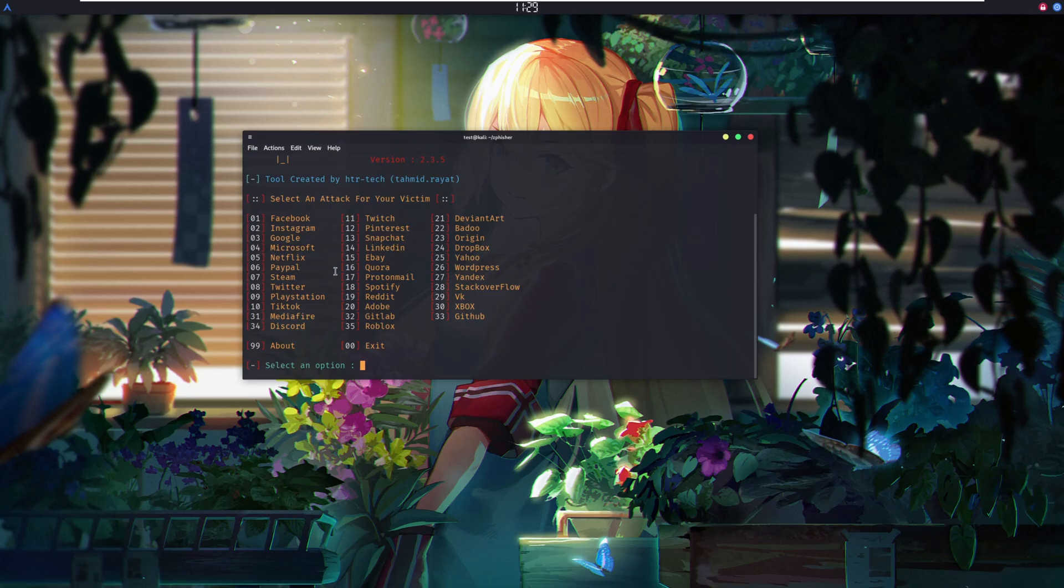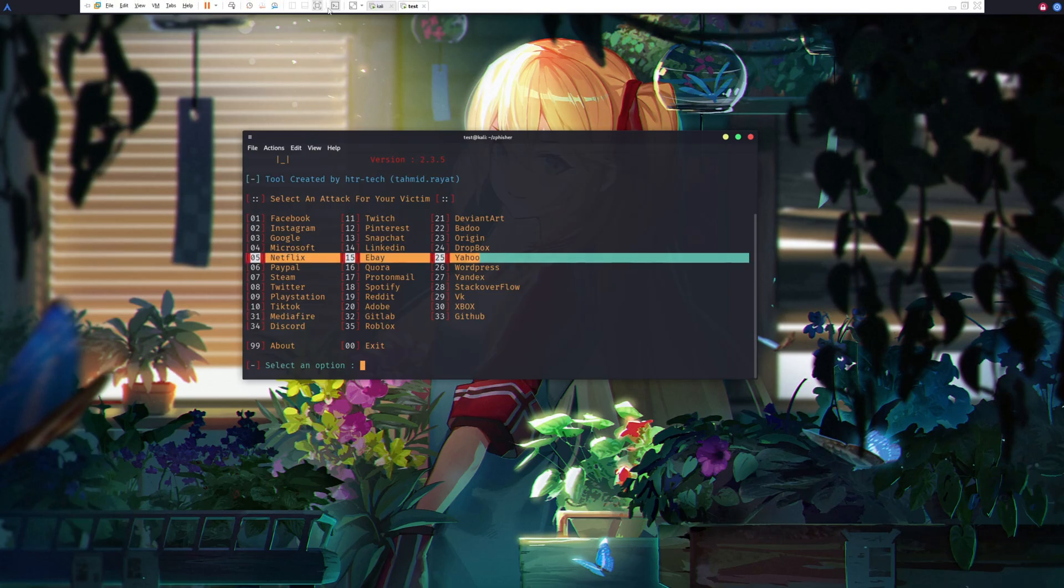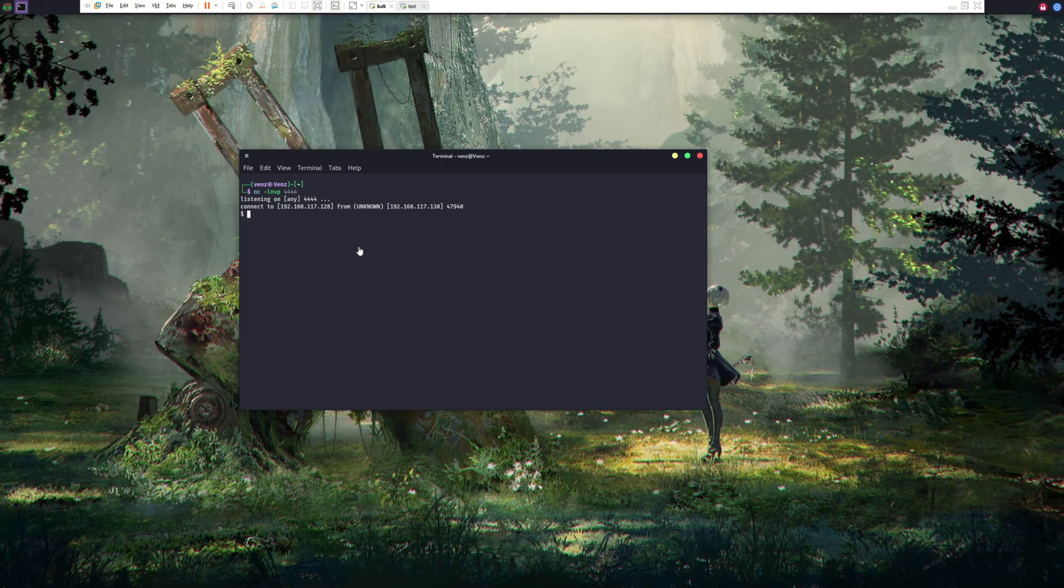Our tool is running, we can create a phishing page, but there's a twist. Let me show you my other Linux box.